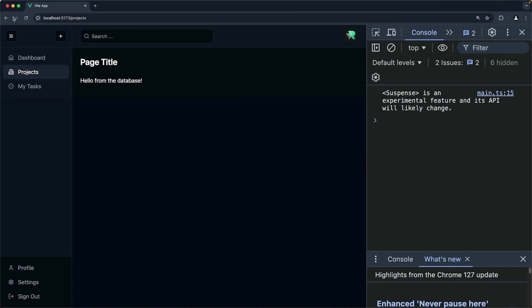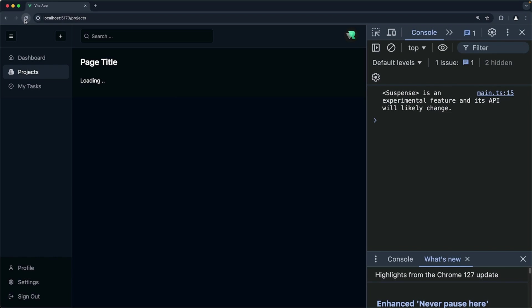If we check the browser now, do a hard refresh, here's our loading. After one second, here is our text. So the fallback slot is being replaced when the promise is resolved. And that is the story of the suspense component.